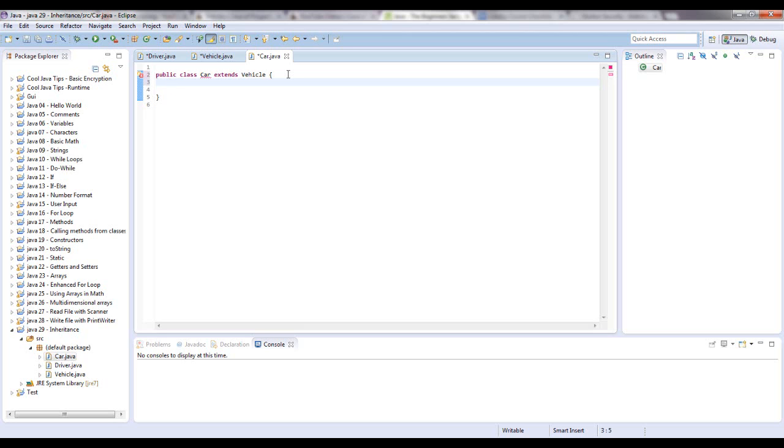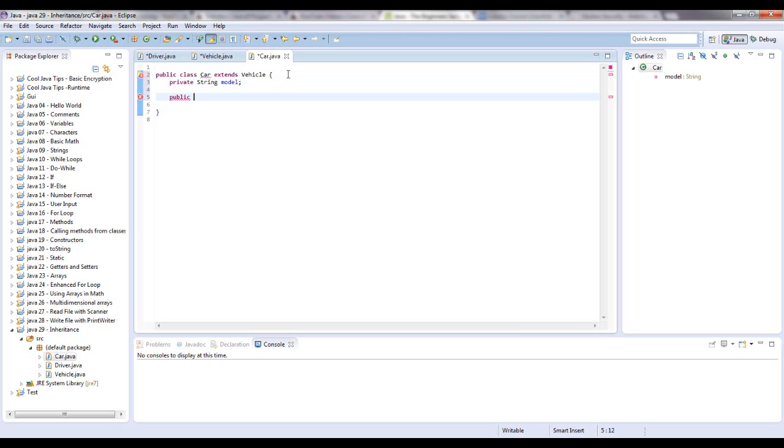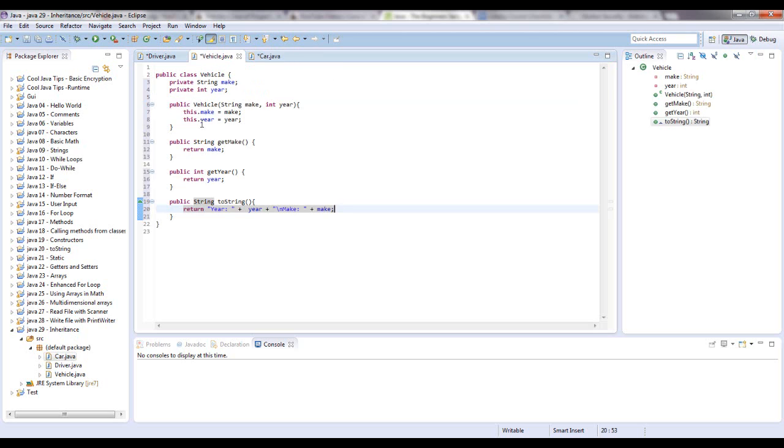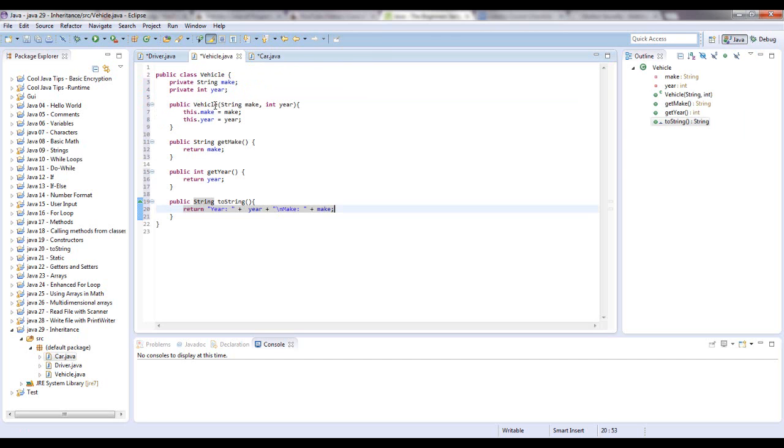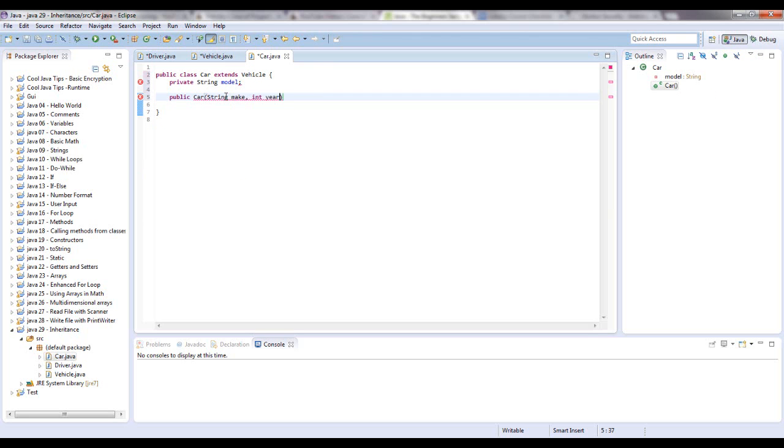So we're going to give this just one variable, our instance variable. And we're going to say string model. Okay. And now, in this constructor, if we want to use to continue the constructor from the vehicle class, we're going to use a new keyword. And it's called super. So let's say public car. And it's going to take in the same parameters. Plus model, string model.